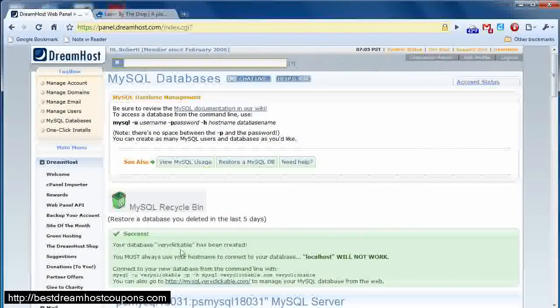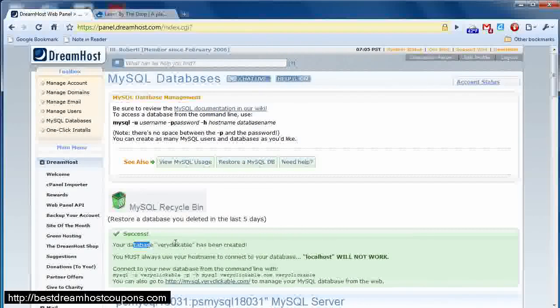Then you'll see some information here, and this is information that you want to copy down so that you have it when you go to install Drupal because you're going to need it.